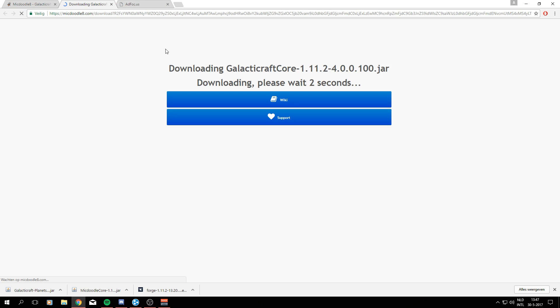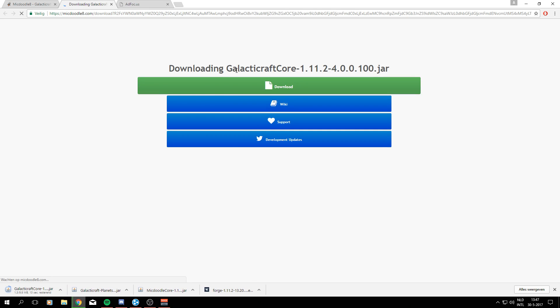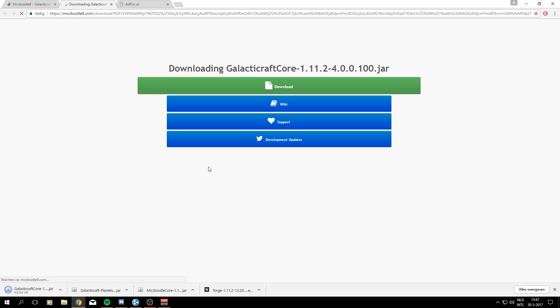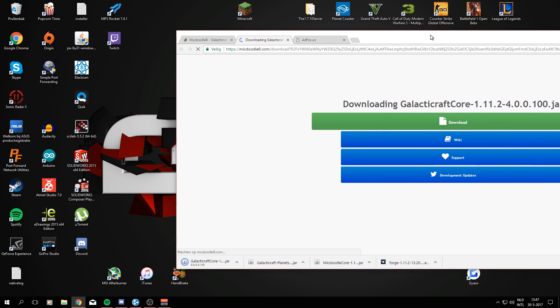4, 3, 2, 1. All right, download. And it says a warning again, but there's nothing wrong.